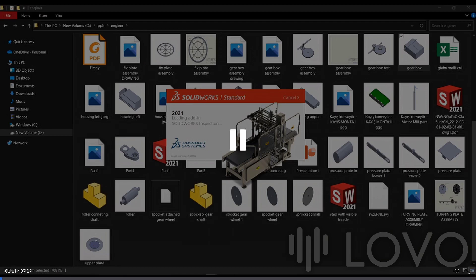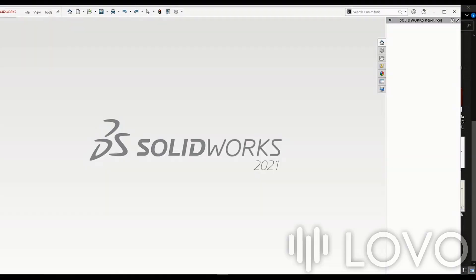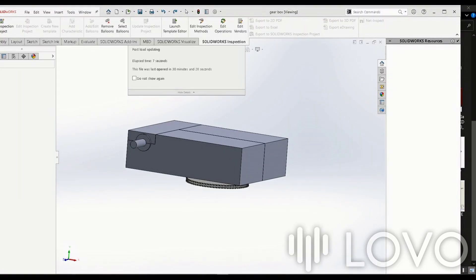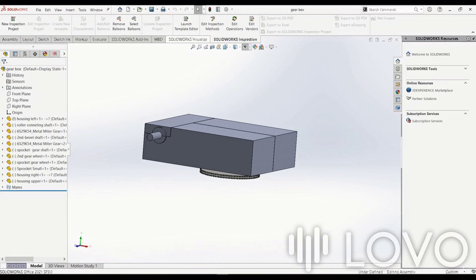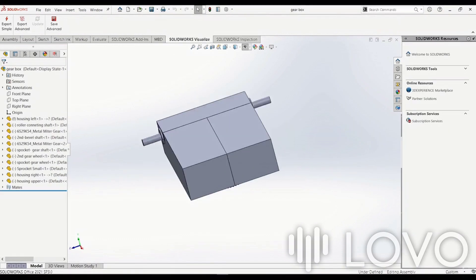Welcome back to our channel. In today's video, we're going to learn how to render properly and create an amazing animated video using SolidWorks Visualize software. So, let's get started.